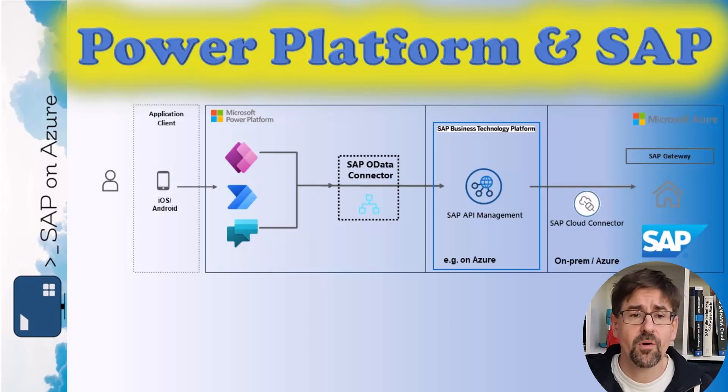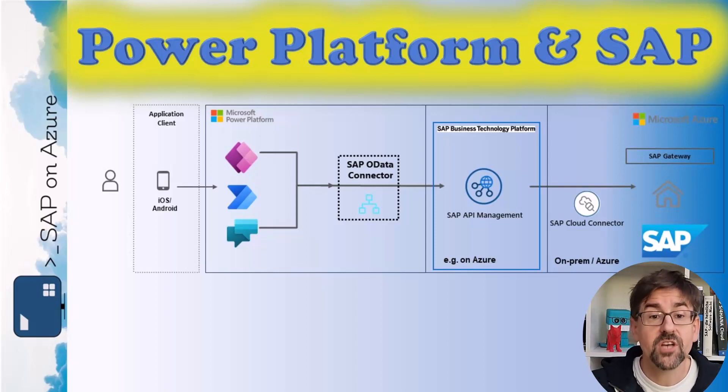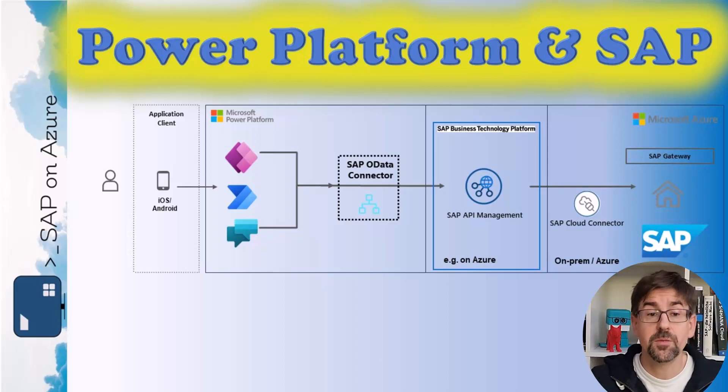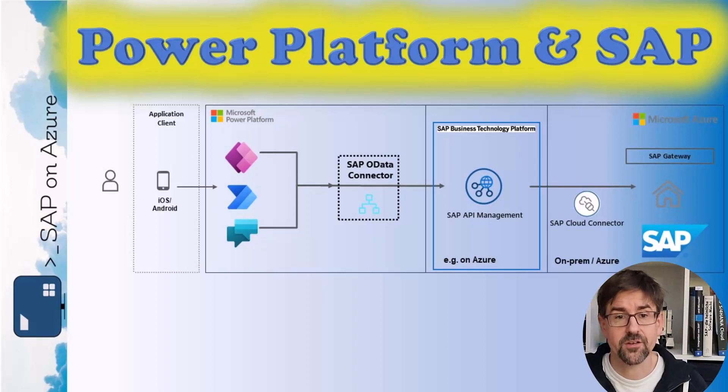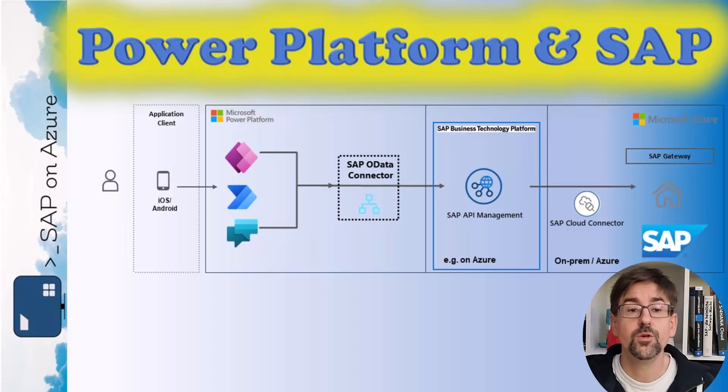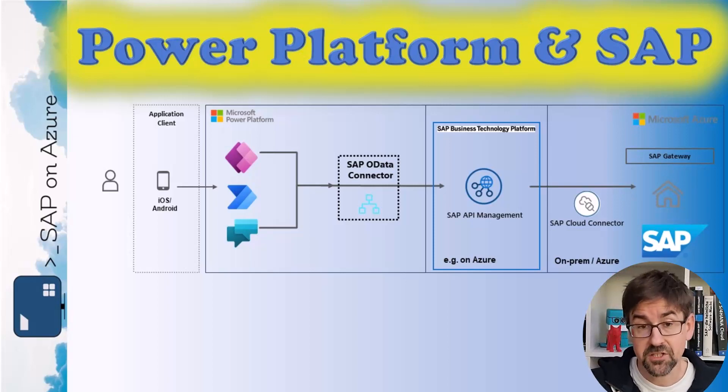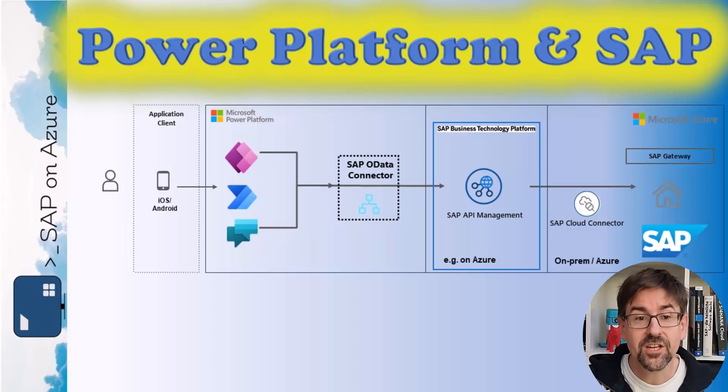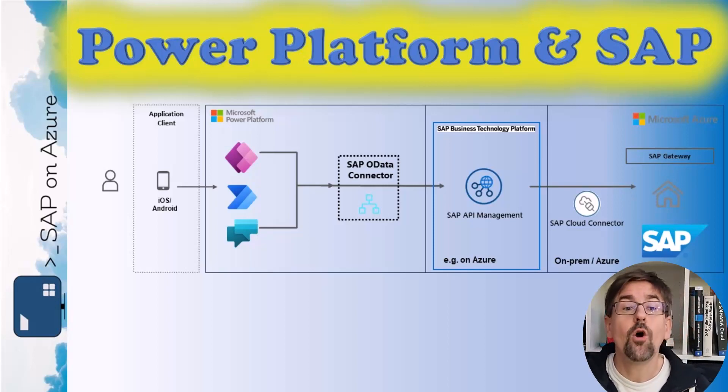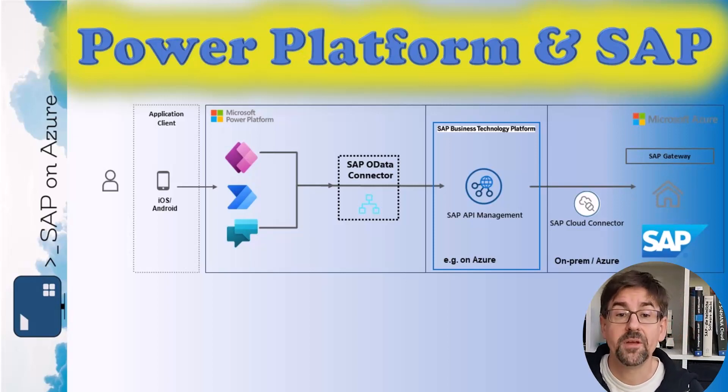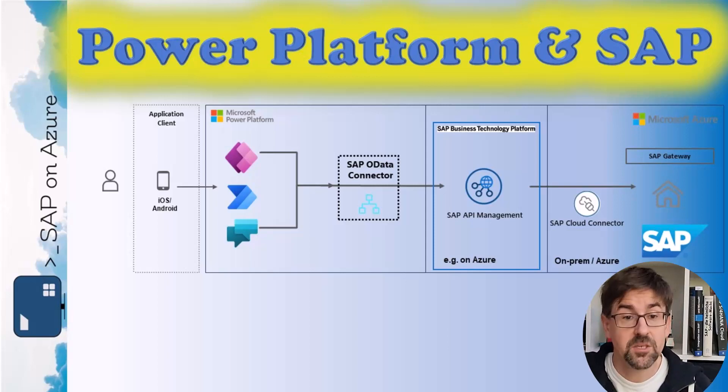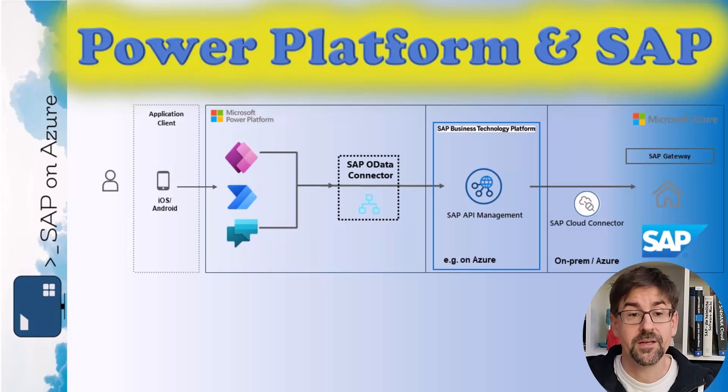We already talked about the on-premises data gateway, but there's actually also the SAP Cloud Connector often being used with SAP customers. Actually, it is then often used in combination with an SAP API management. So let's take a look.